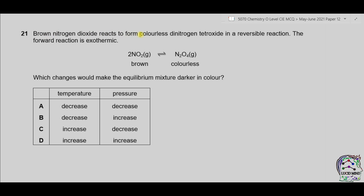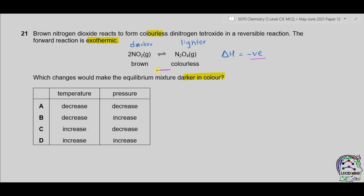Question 21. Brown nitrogen dioxide reacts to form colorless dinitrogen tetraoxide in a reversible reaction: 2NO₂ ⇌ N₂O₄. The forward reaction is exothermic. Which changes would make the equilibrium mixture darker in color? The NO₂ side is brown (darker); the N₂O₄ side is colorless. Since the reaction is exothermic, increasing temperature shifts equilibrium backward (toward NO₂), making it darker. For pressure: there are 2 moles on the left and 1 mole on the right. Decreasing pressure shifts equilibrium toward more moles (left), making it darker. The correct answer is therefore C.